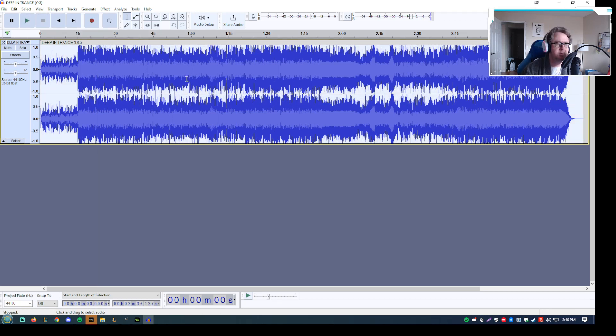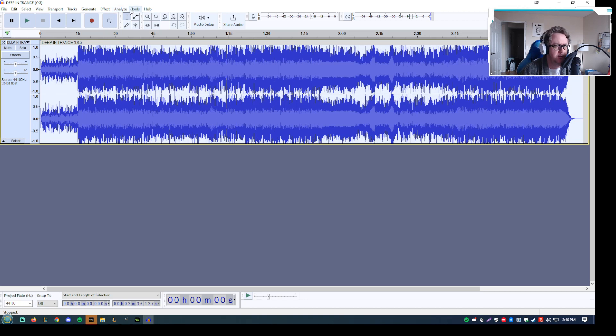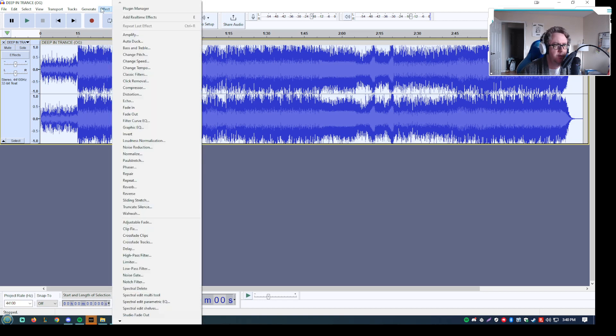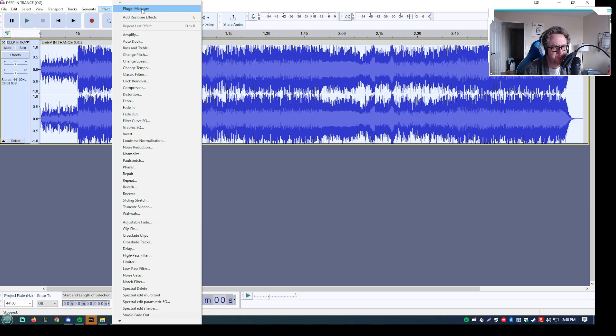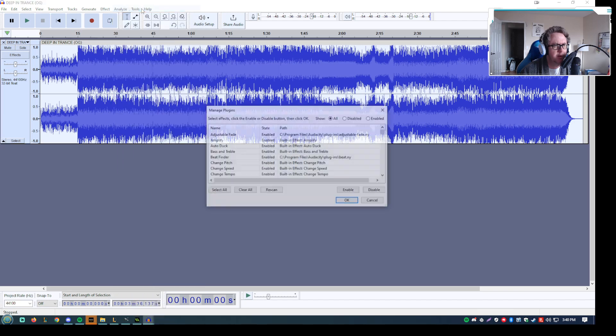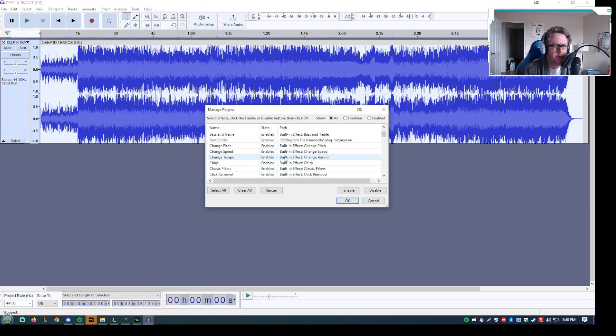So I'm using Audacity. It's free. It does most basic stuff that you need with audio functions and whatnot. If you're using Audacity, the first thing you want to do is go to your plugin manager and scroll down to classic filters. Make sure you have that enabled.